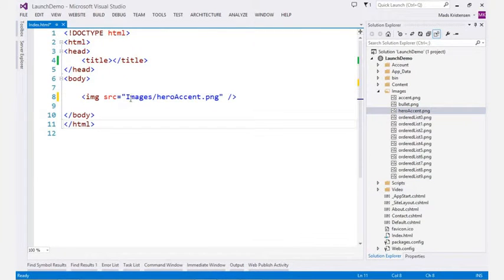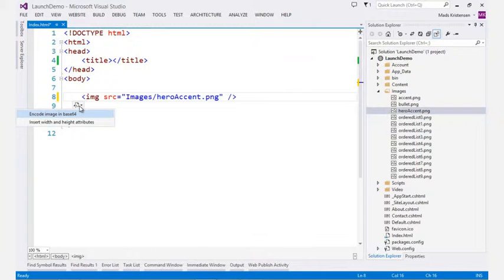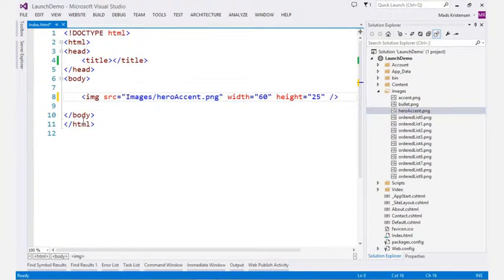Images in the HTML editor now has smart tags that makes accomplishing common tasks such as inserting width and height very easy.